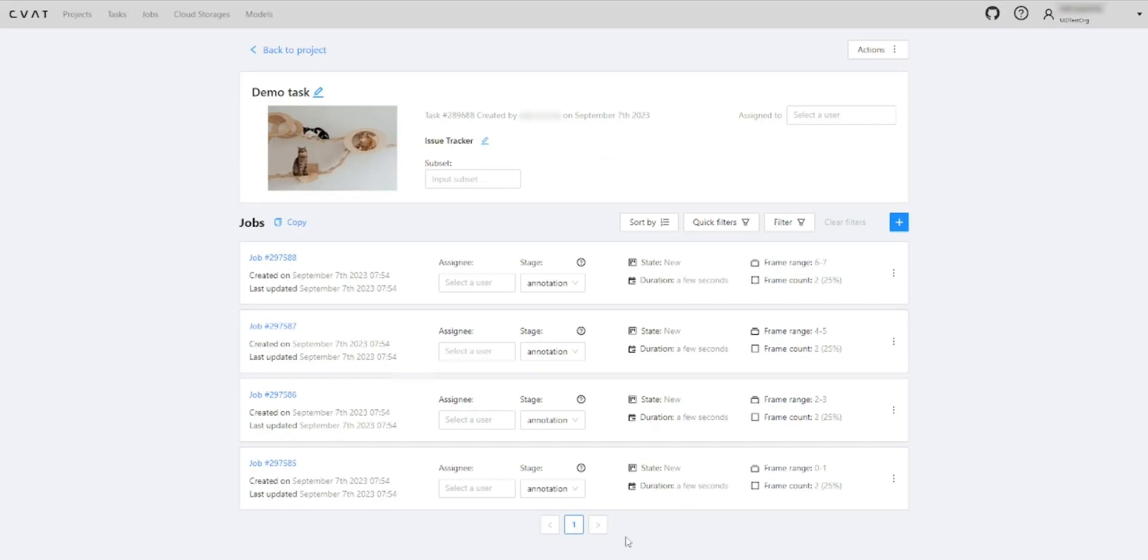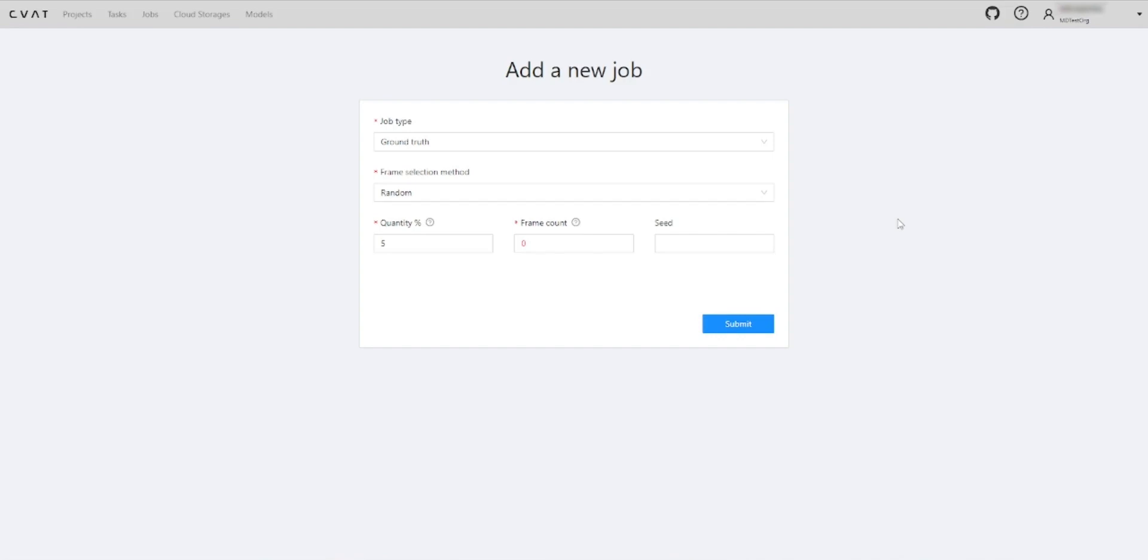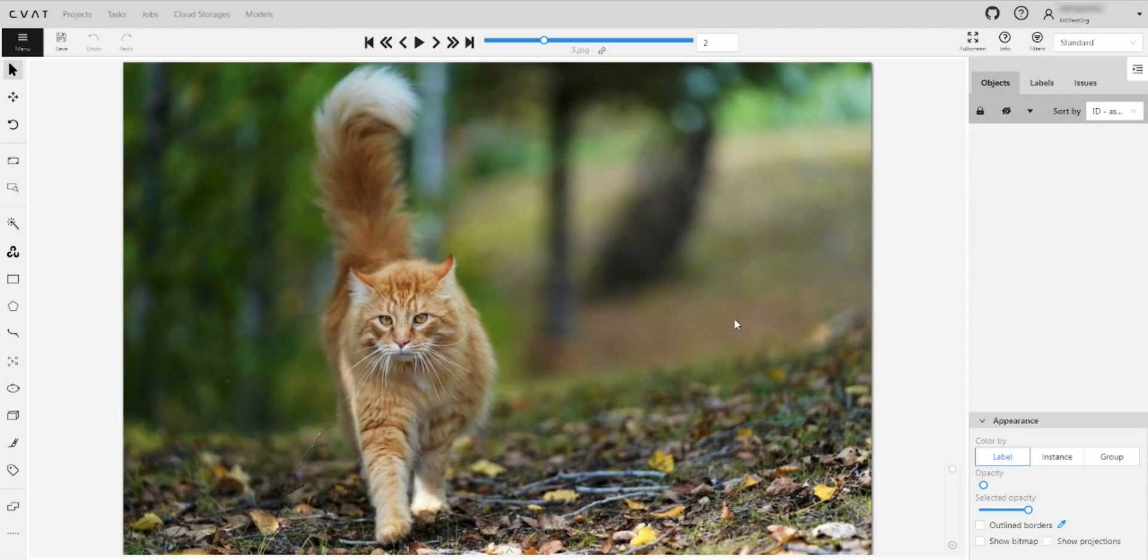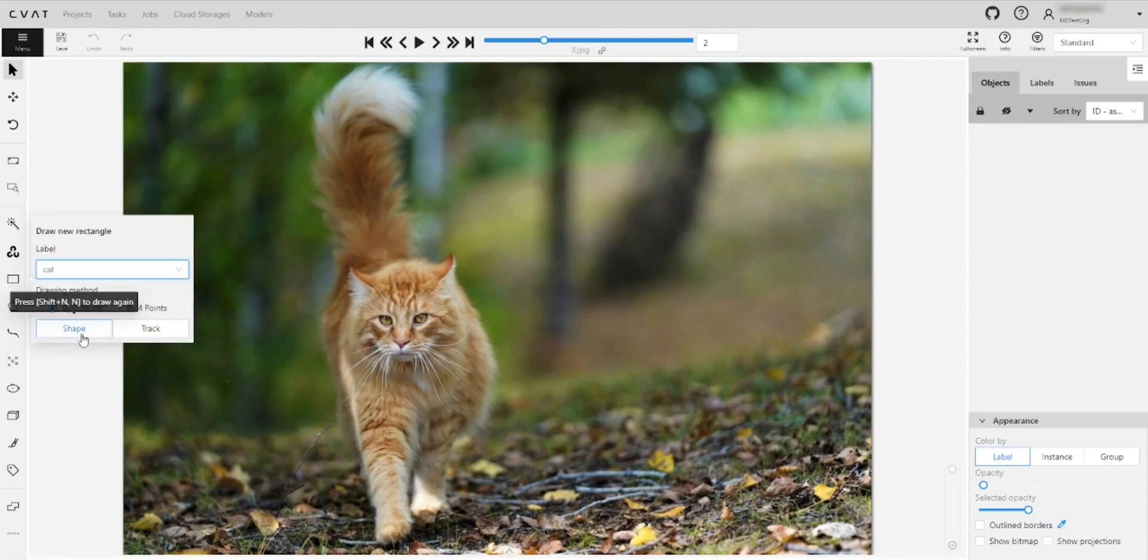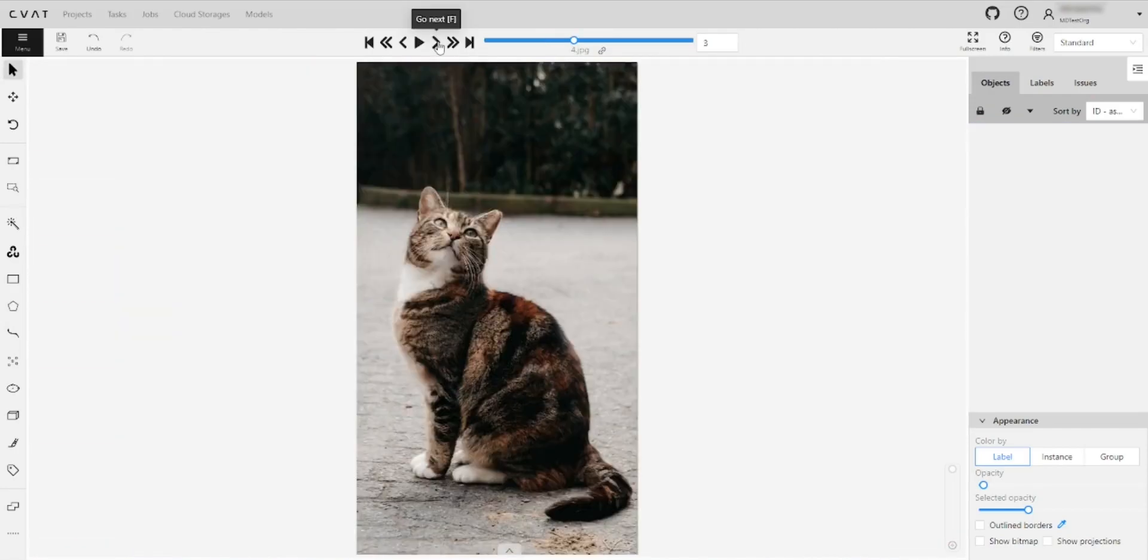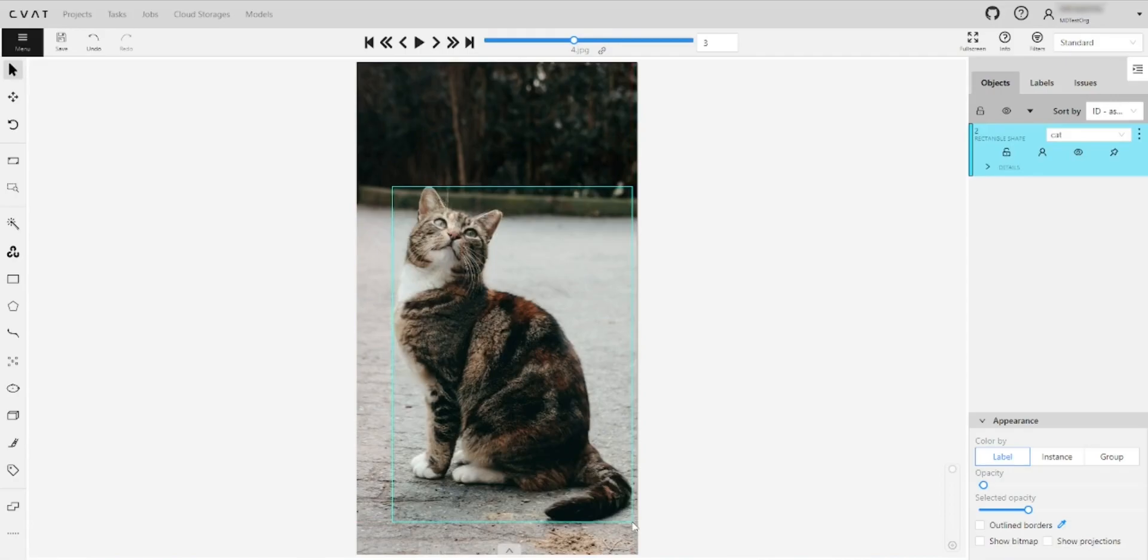The task is created and you can see all the jobs. Let's add the ground truth job to access the quality of annotation. For more information about the ground truth job, see the link in the documentation.